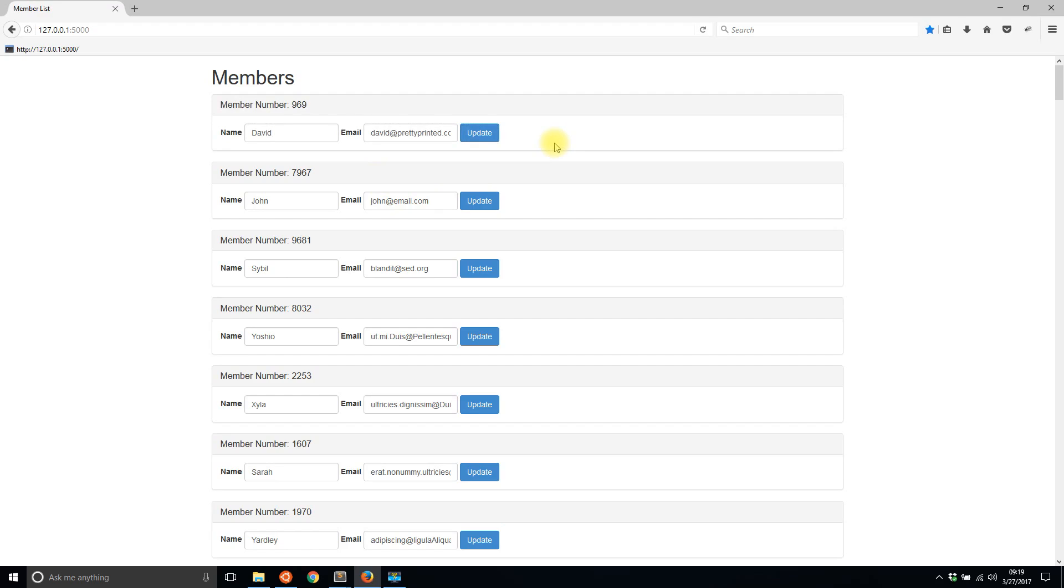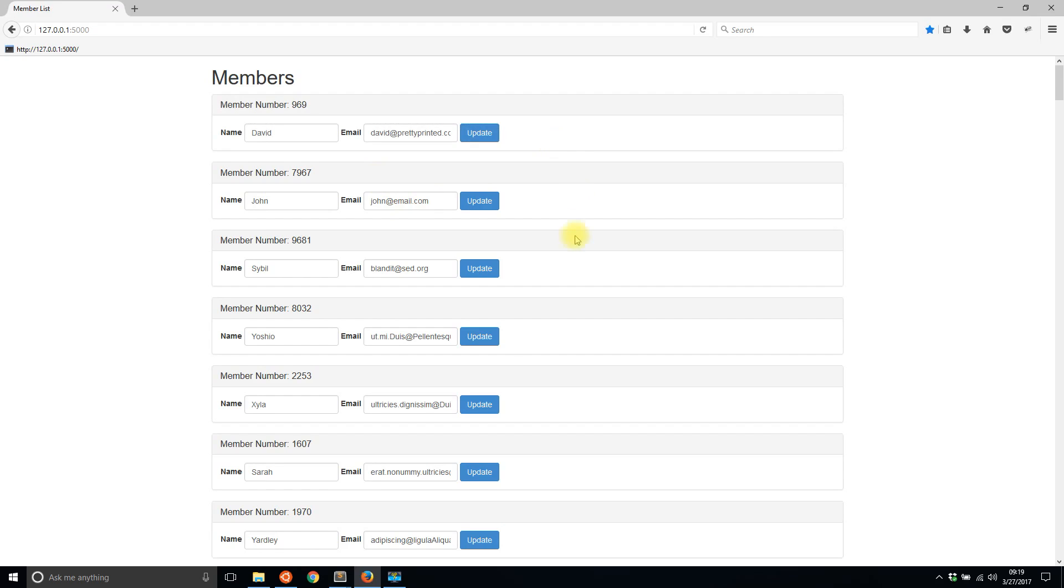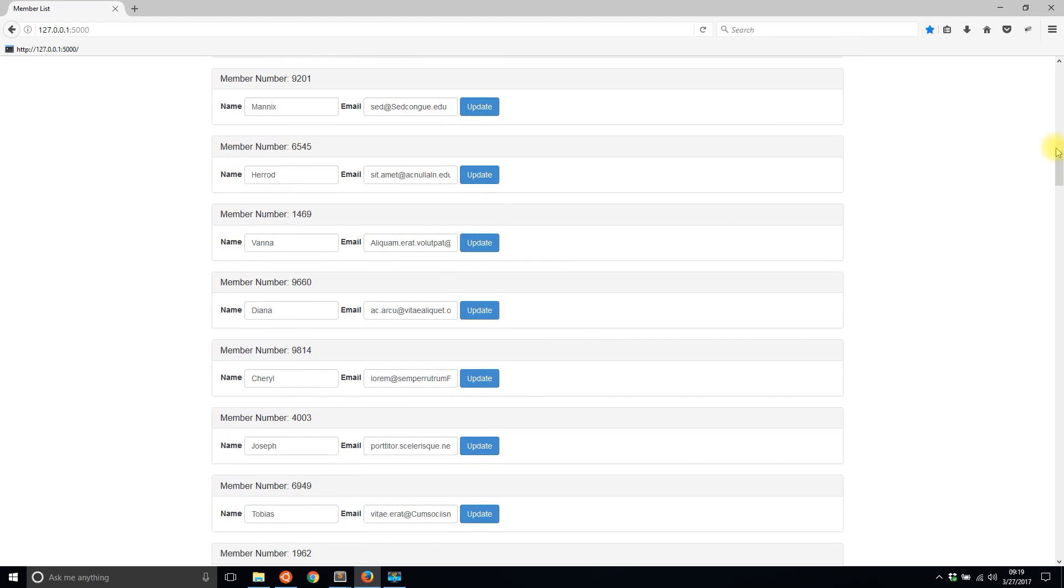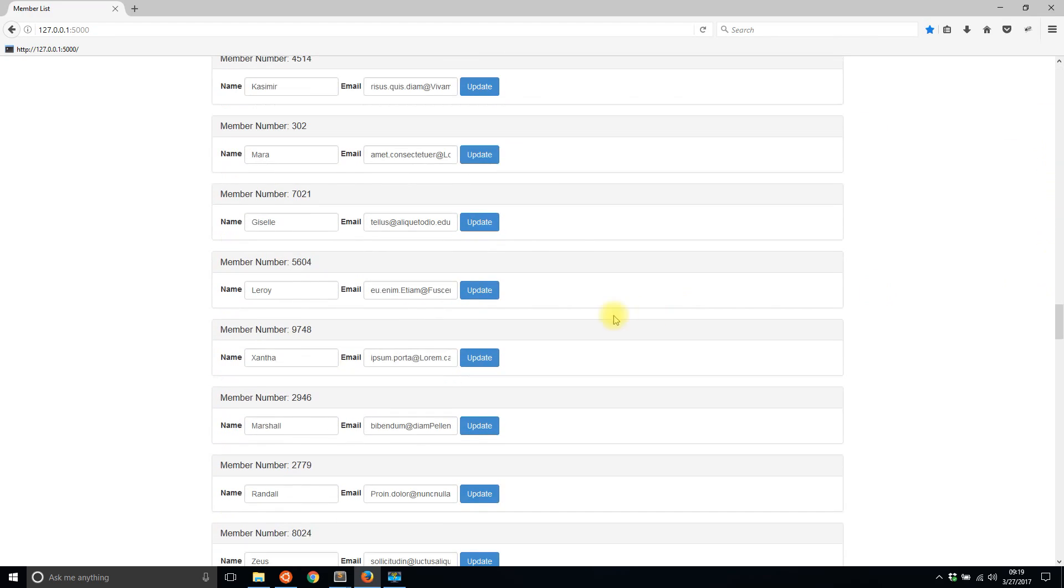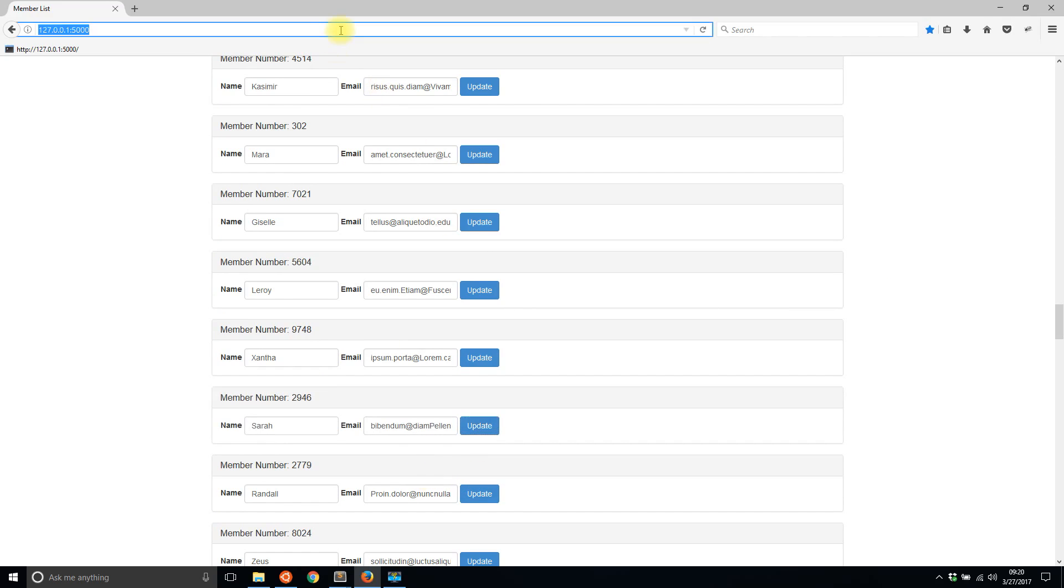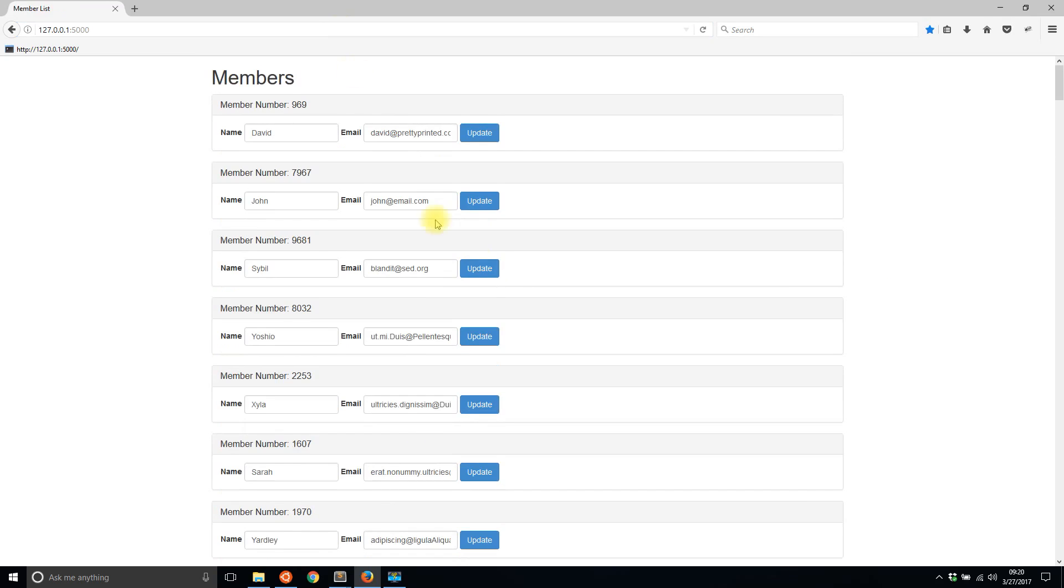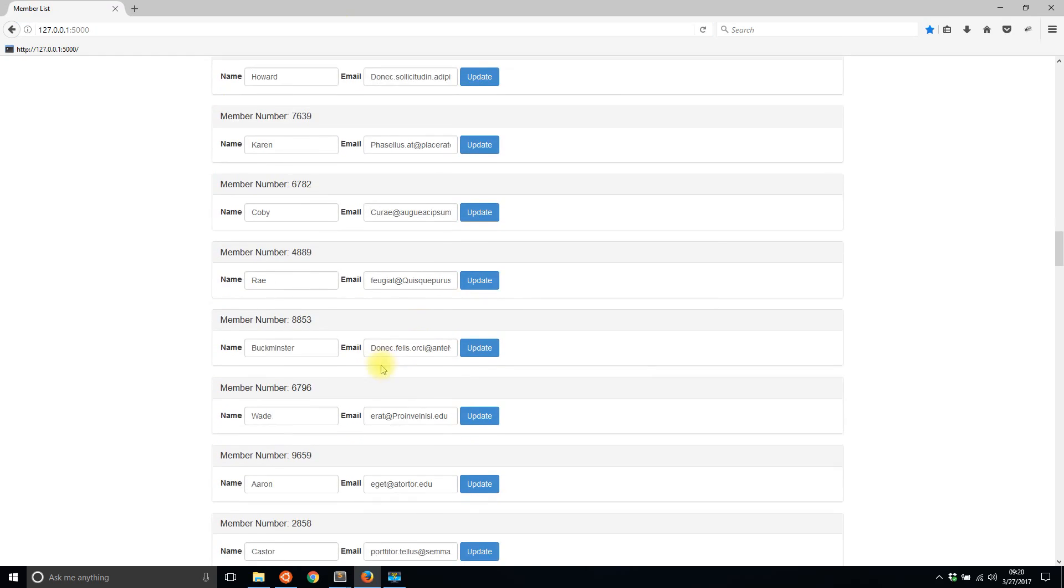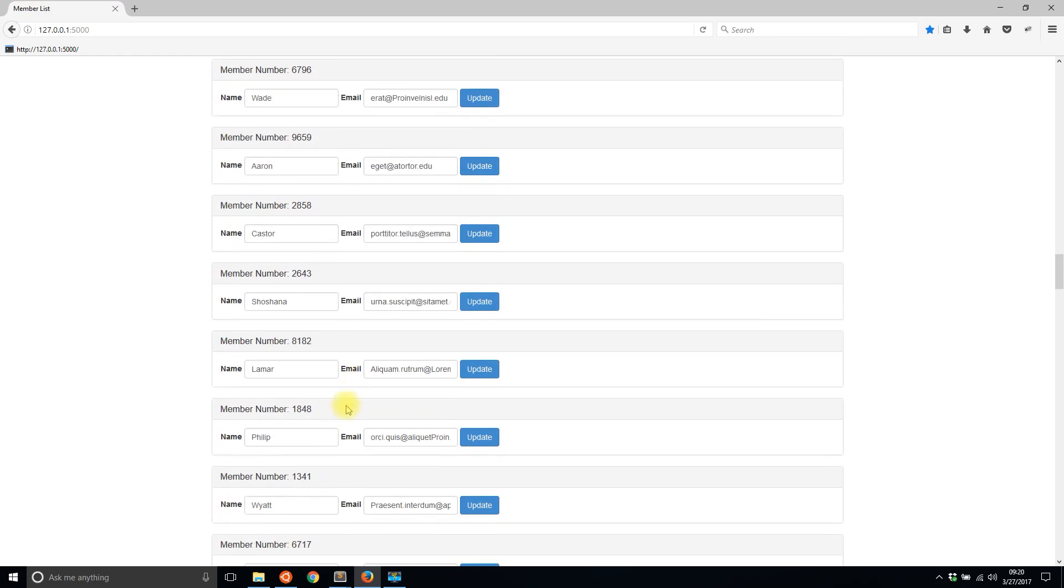This number is what I want to get from the database, but I don't want to have to refresh the page to get it. Because say if I update someone all the way down here, let's say Marshall, I update Marshall to Sarah, hit update and it updates. But the only way I can see the updated member number is by scrolling all the way down again.